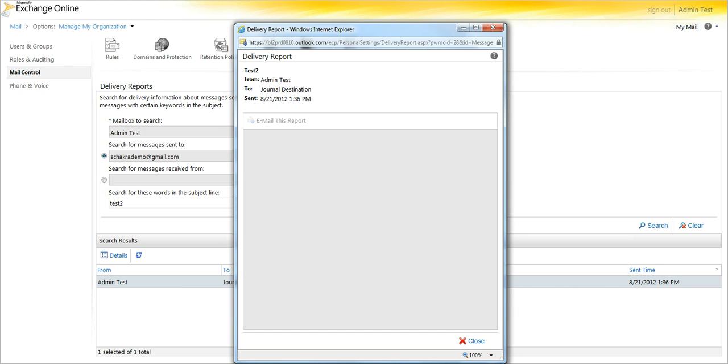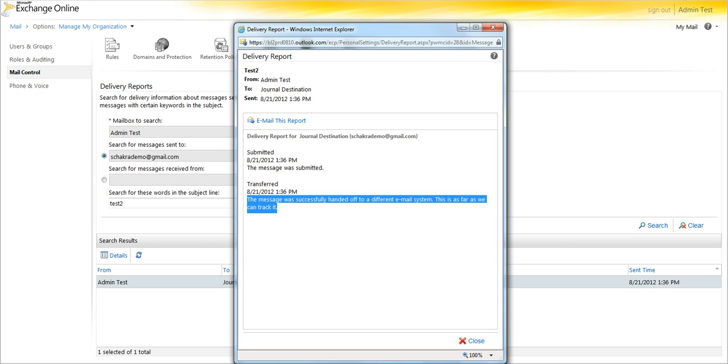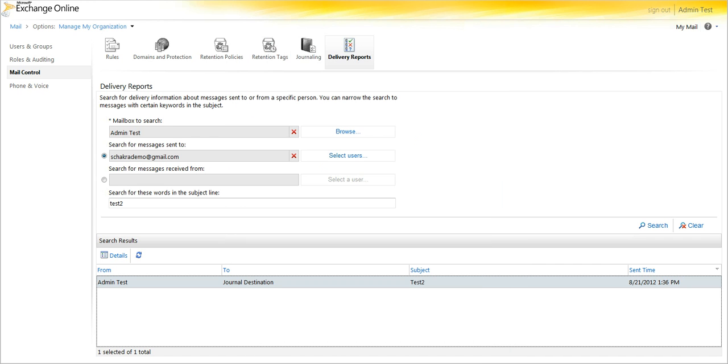We select the email, and it says it was submitted at that time. It says the message was successfully handed off to a different email system. This is as far as we can track it, which is true. You can't trace somebody else's servers. But this says that it was successfully handed off to FOAP. It's what it's inferring. So at that point, we take those,